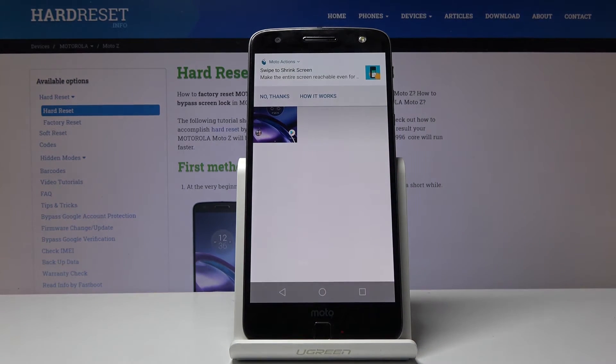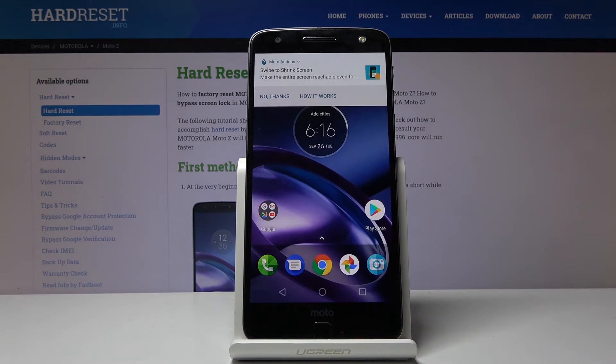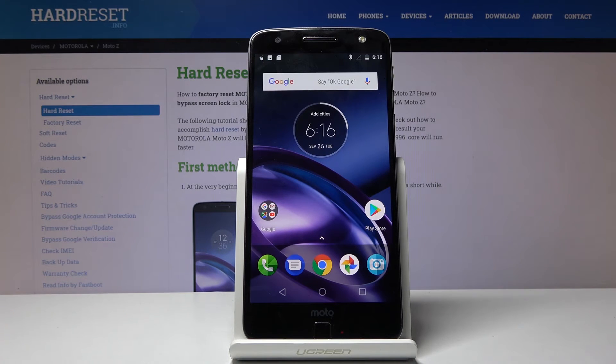So that is how you capture a screenshot on the Motorola Moto Z. If you found this helpful, don't forget to hit like, subscribe, and thanks for watching.